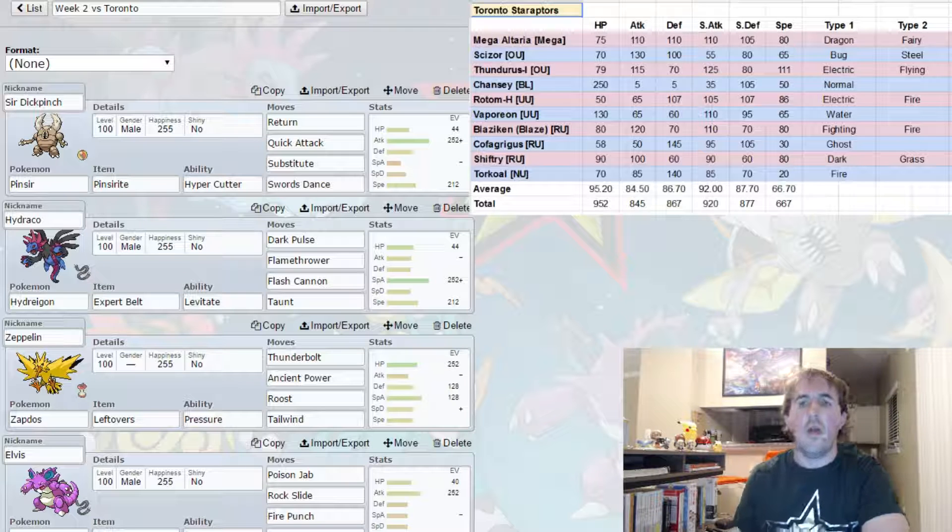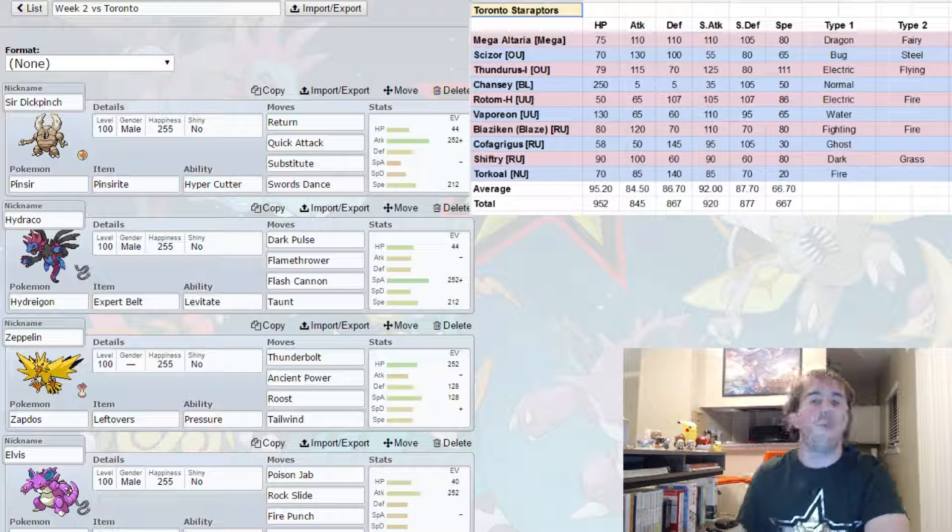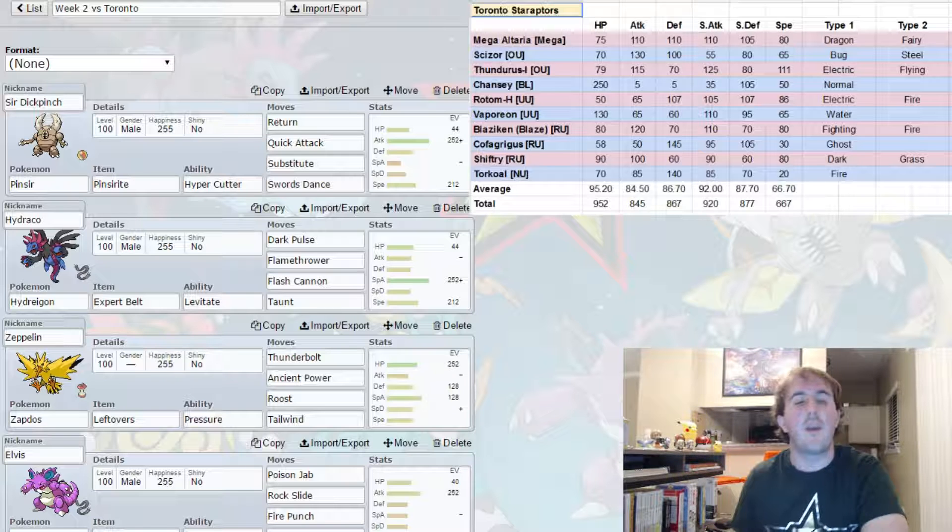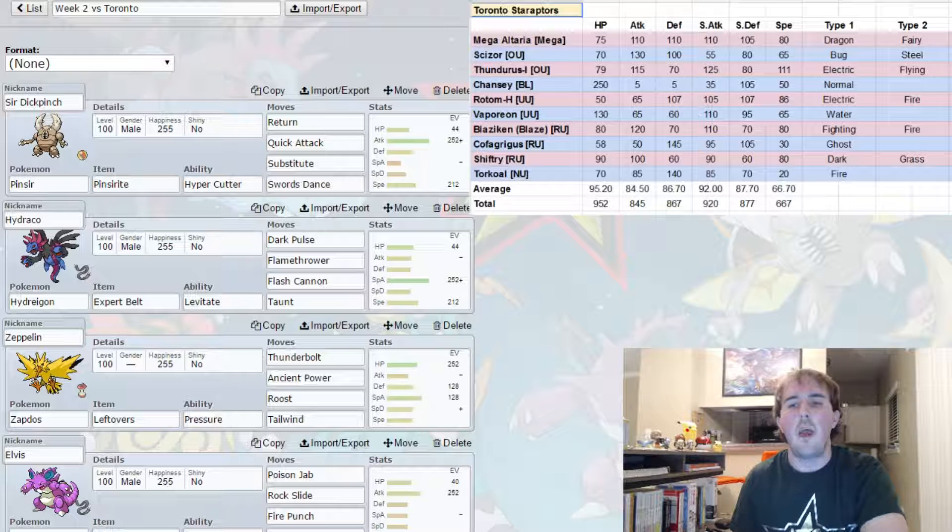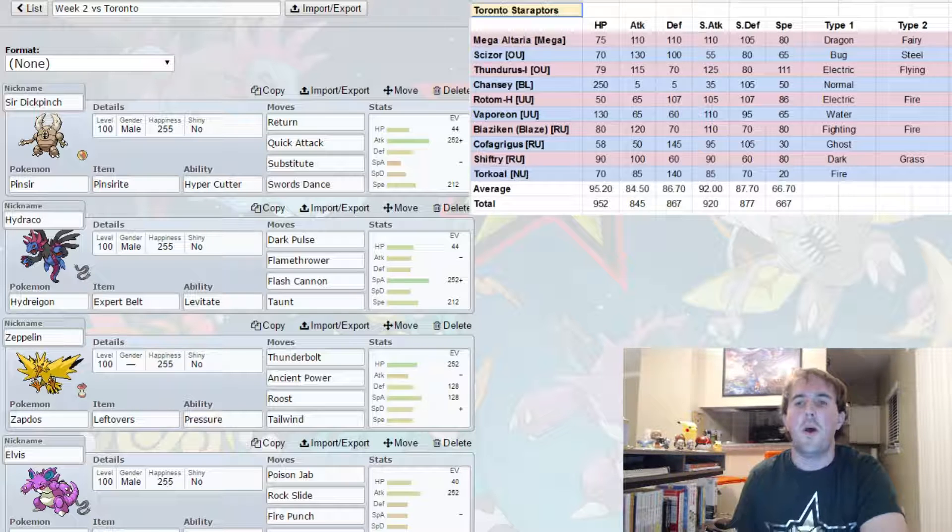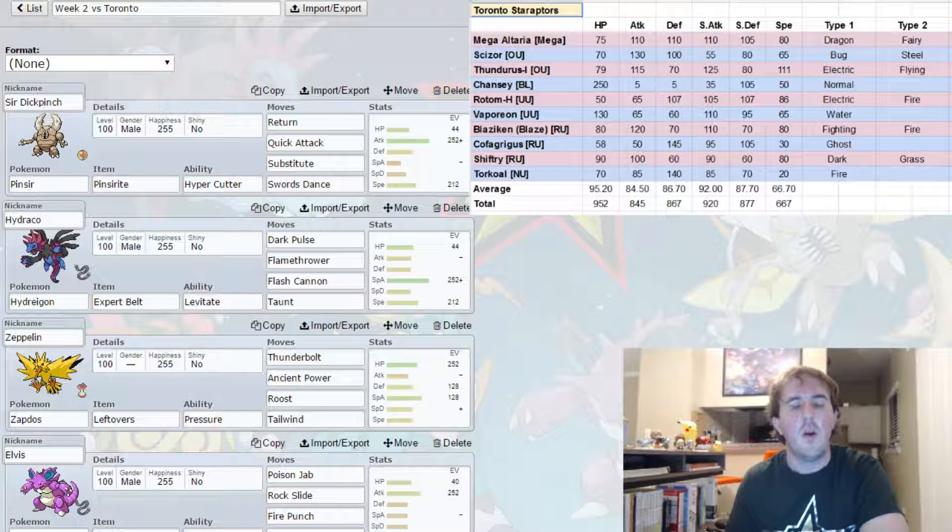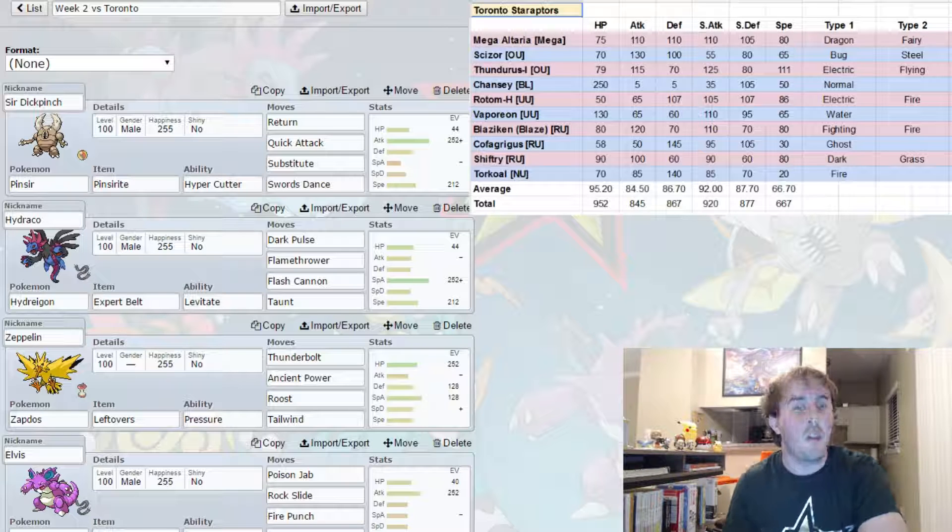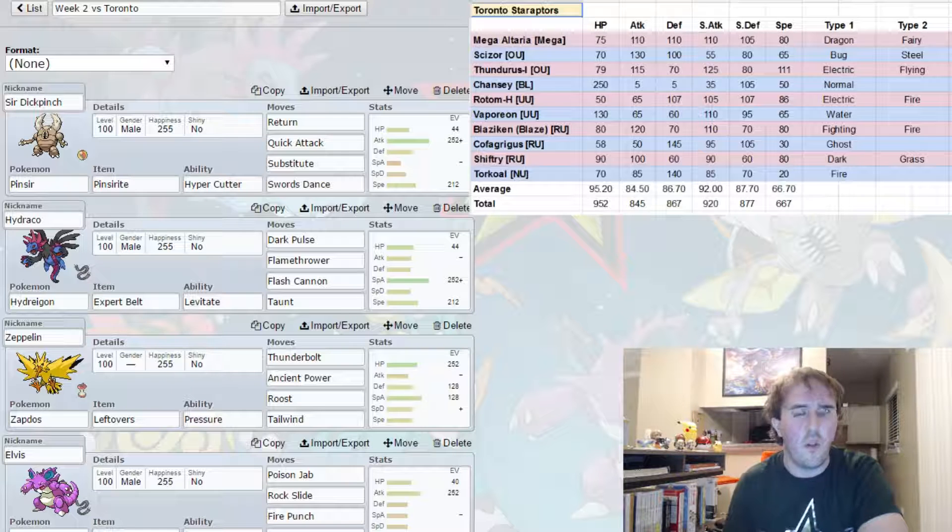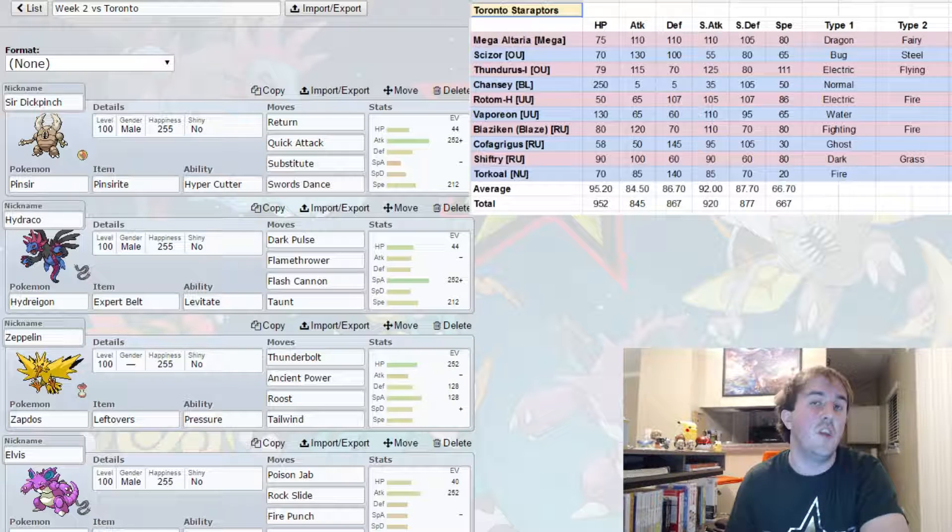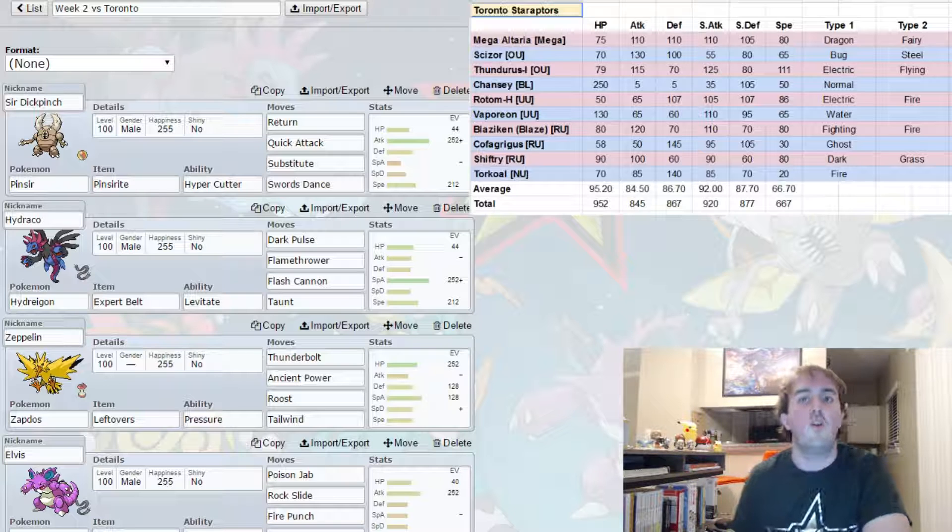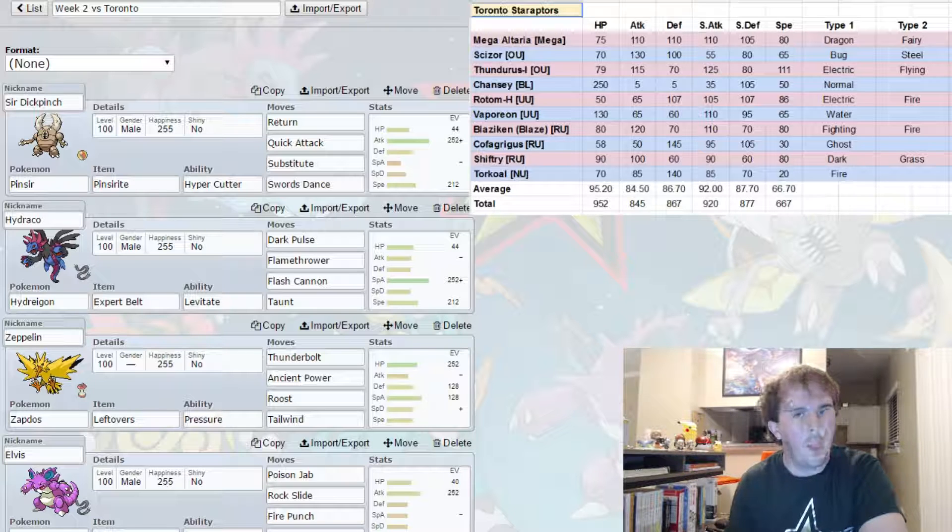Now before I go into this, I will have to say that this is actually my second team that I built against Toronto. I had a team and I even had a video all prepared, but I saw some glaring holes in my team. For example, I was going to run Choice Specs Hydreigon to be able to hit anything hard until I realized that there's a free switch-in for Mega Altaria to set up a Dragon Dance to beat my team.